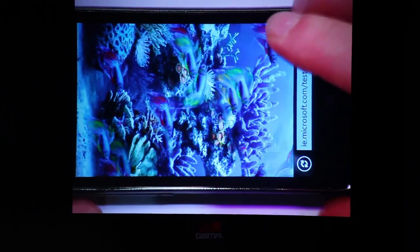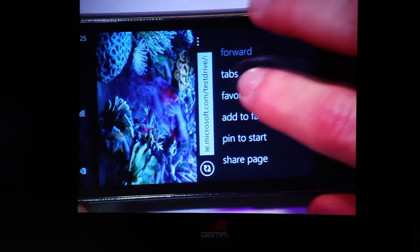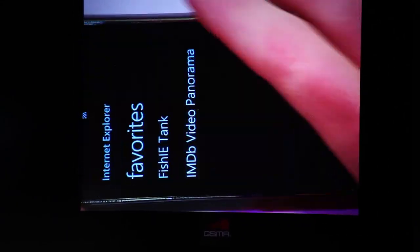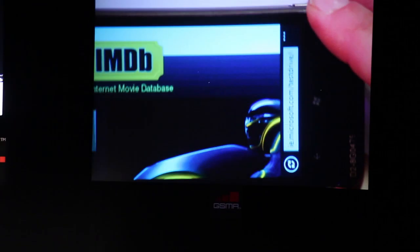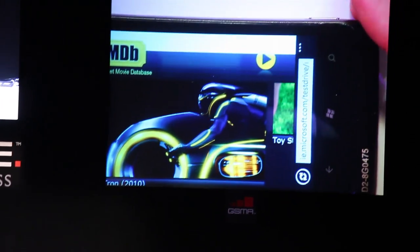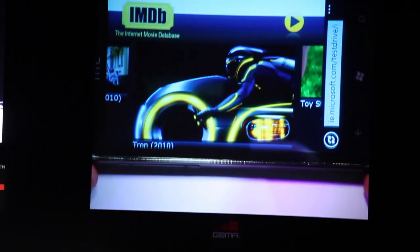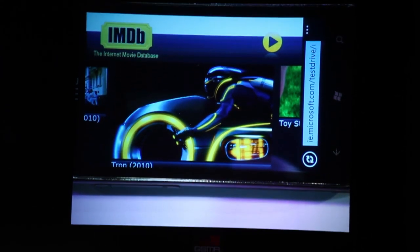I'm going to use IE9 here and navigate over to another site, and just give you another example of what you saw in the video. One of the sites that was shown in the video — all those sites you can try yourself if you download IE. All those sites in the video are part of the IE9 test drive site, and one of the ones you saw was IMDB.